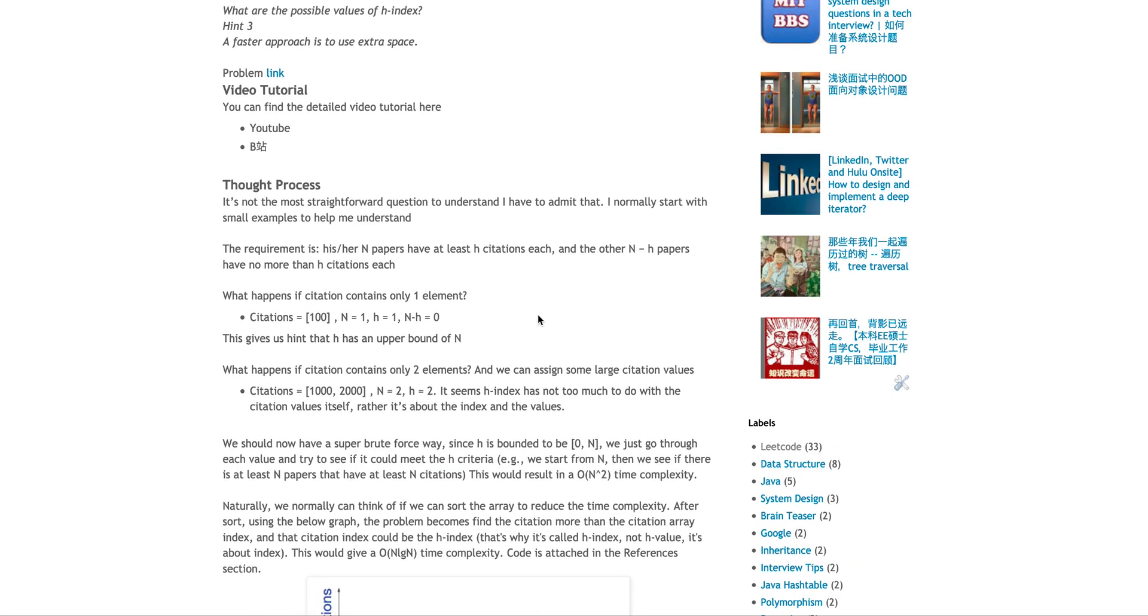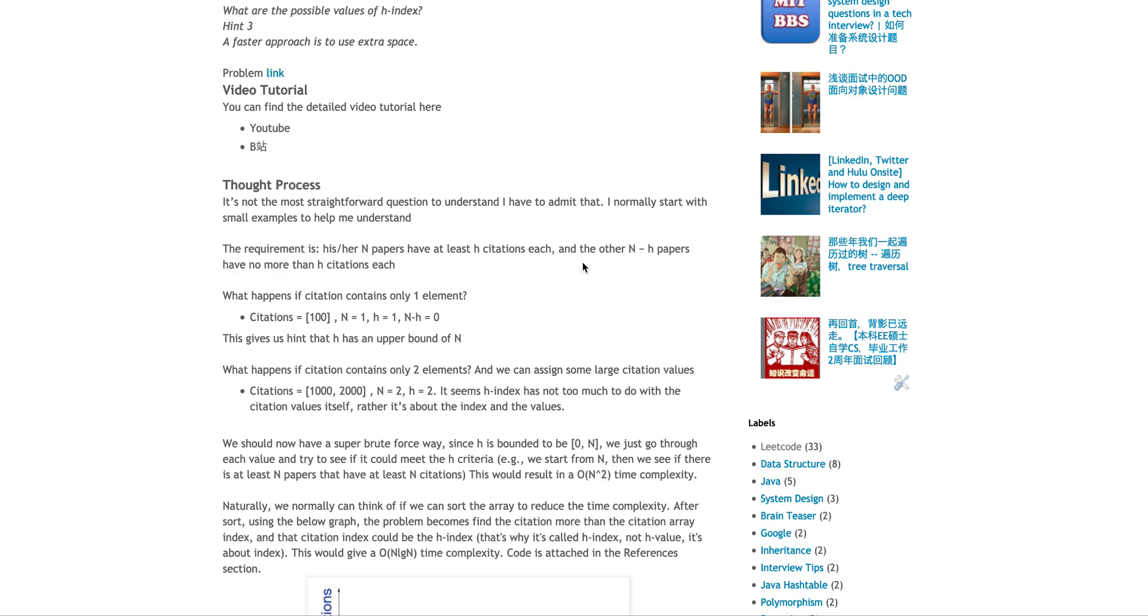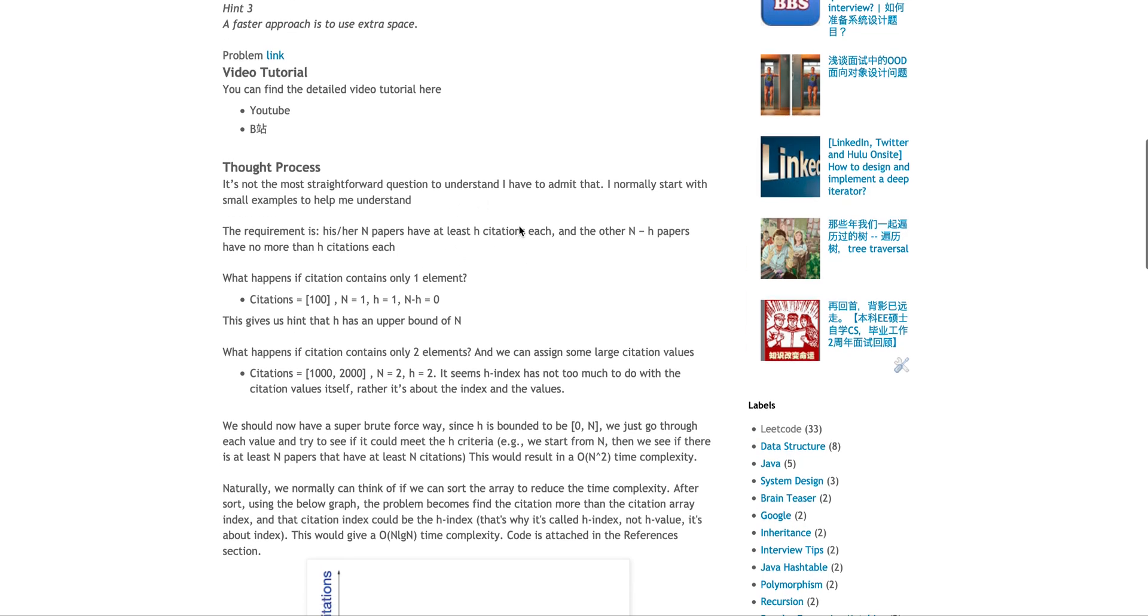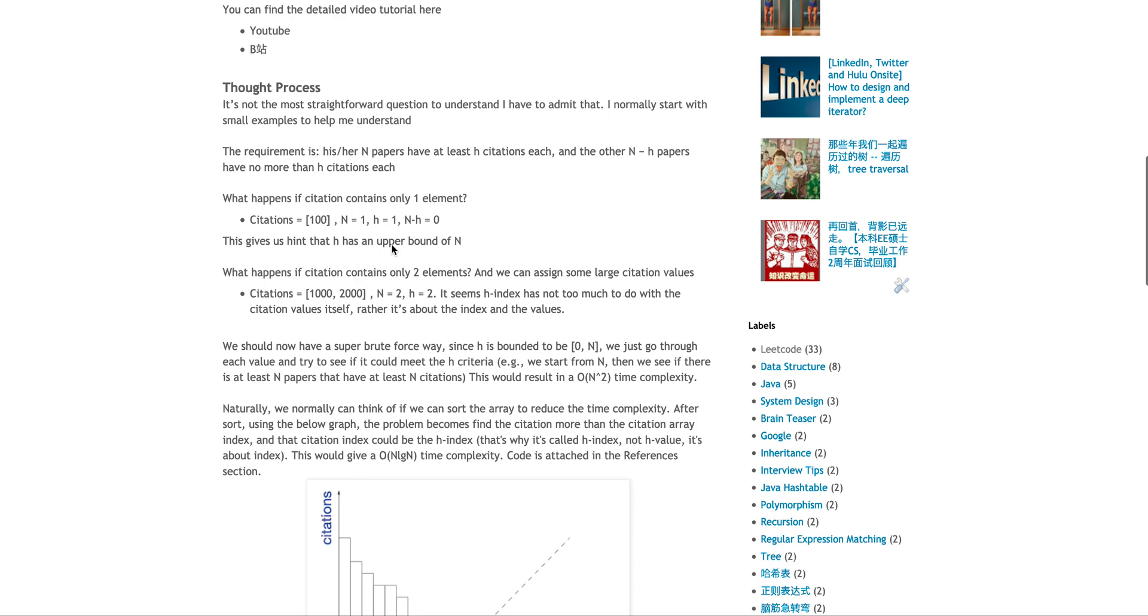But if you think about it, even in real interviews, somebody asks you this kind of question. So what would you do? You have absolutely no idea, but you can start with simple examples to help you understand. So the requirement is literally like you have N papers, N array, the array size is N, and then pretty much meet this, at least H citations each.